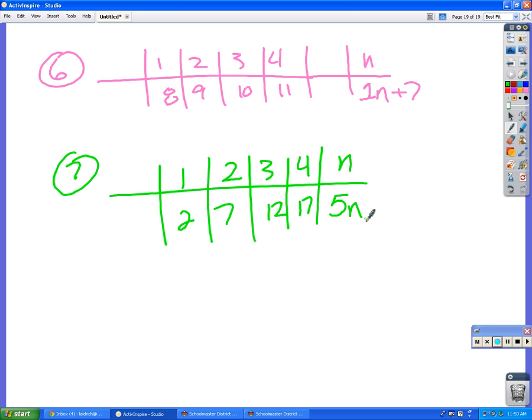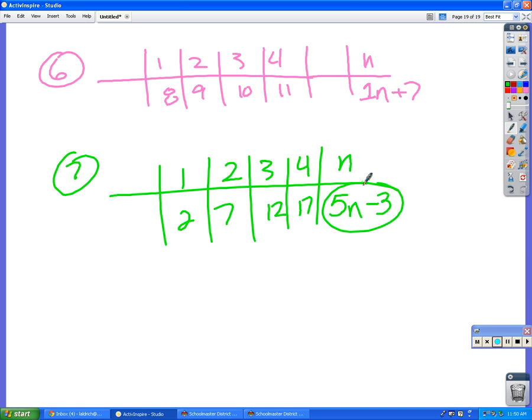I know this is the tricky part. If I have five n, if I plug one into there, five times one is five. But I want my answer to be two. So what do I have to do to get the answer that I want? Three. Yeah, good. Minus three. All right. So final answer is five n minus three. Okay?